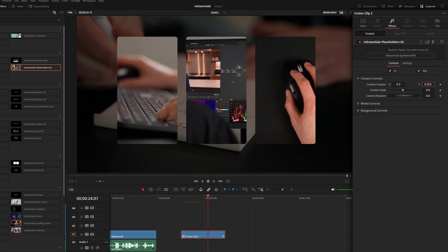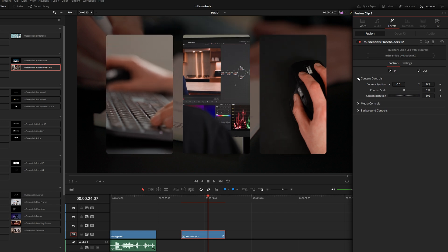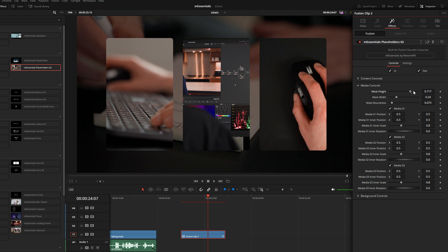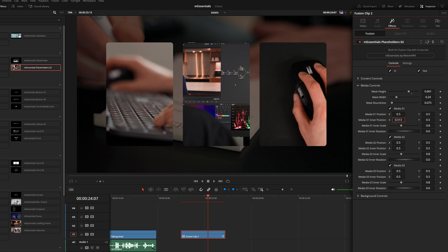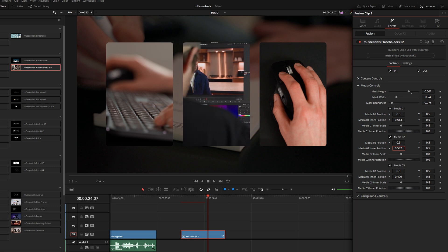Under the content controls you can adjust all three clips at the same time — scale them down, position them if you want more room for a title. Under media controls you can adjust the cutouts: change the mask height, width, and each individual media cutout has its own position controls if you want to offset them or position the clips inside the mask.